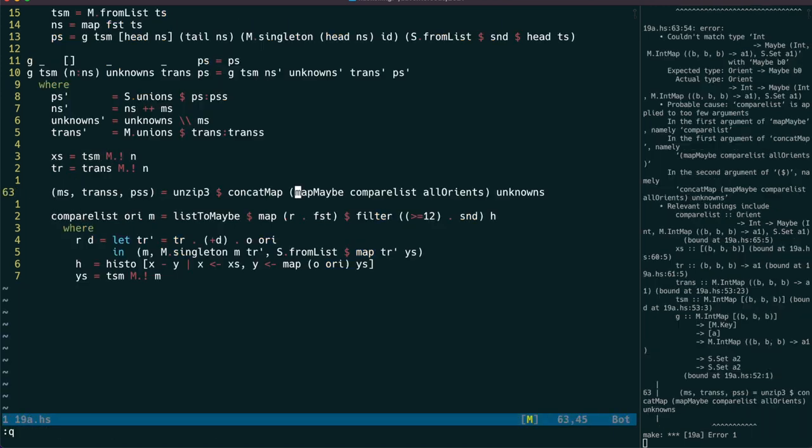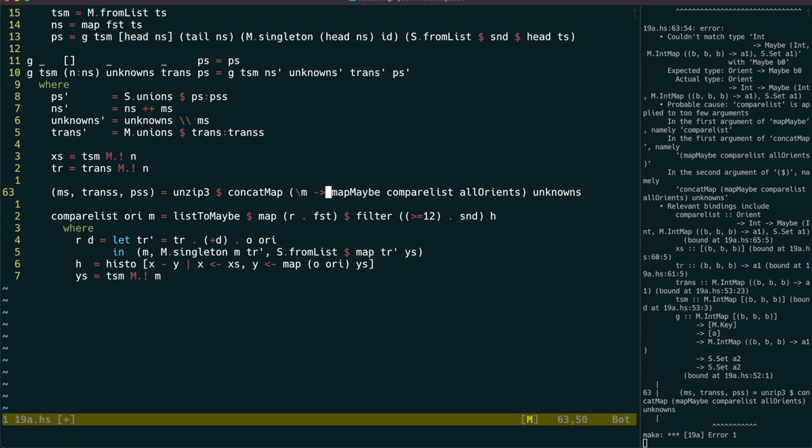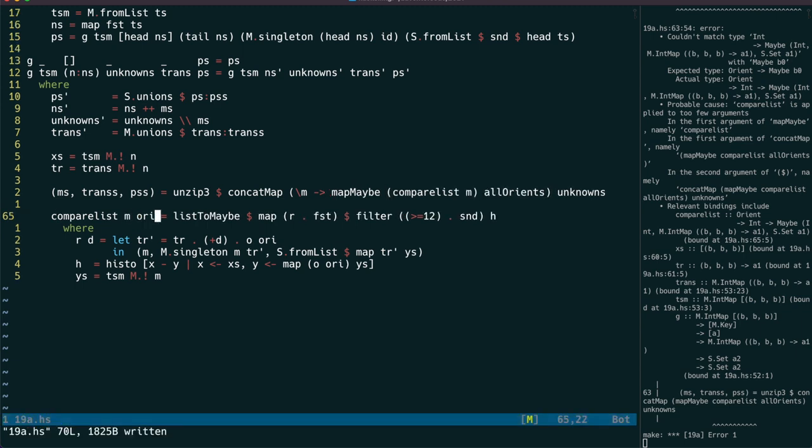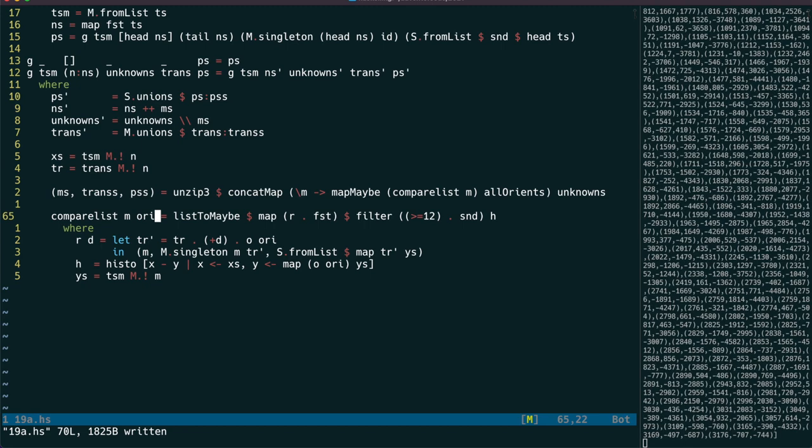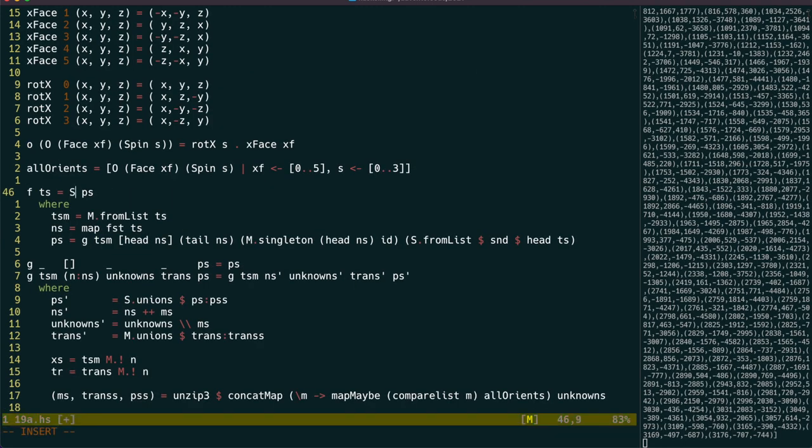Next up, we need to use a lambda for this map of maps, and swap the parameters around to compare list. And now that it's all working, we just need to get the size of the resulting set.